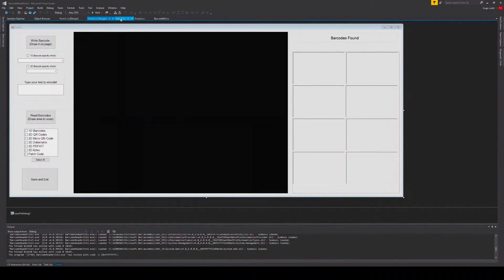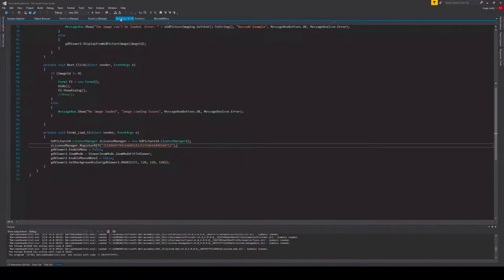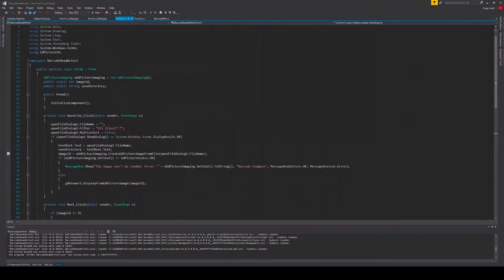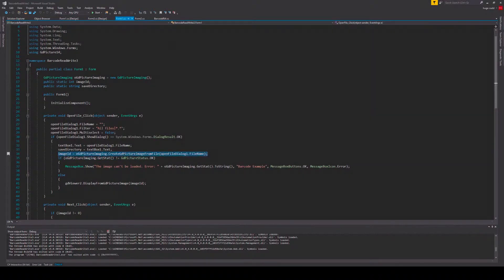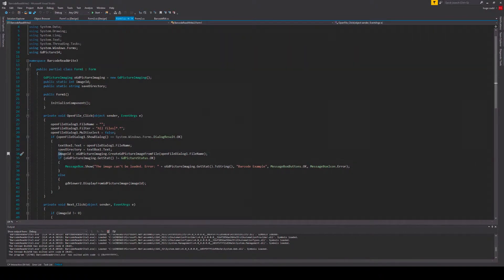So the most important thing is to convert your file into a GdPicture image. For this we'll be going into form 1 of my app. This is done using the corresponding method, which gives you an integer value which here will be stored in my image ID variable.